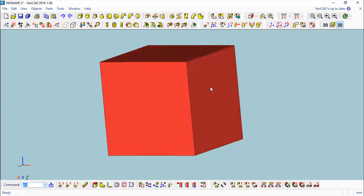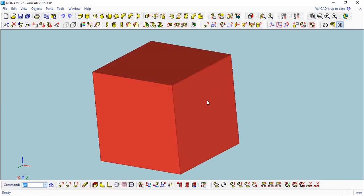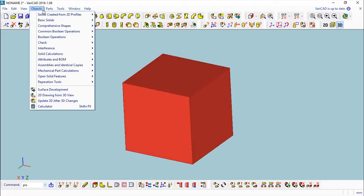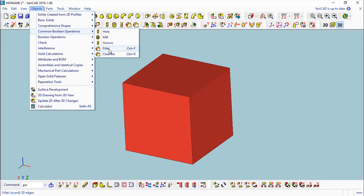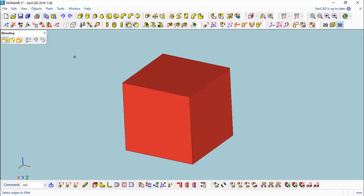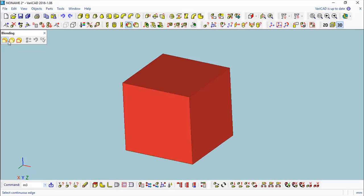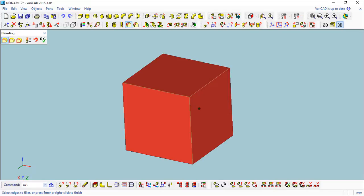Now what I want to show you is the first one, the fillet. The fillet basically makes a blending of an edge or multiple edges. These are the options we have. We have select the continuous edges, which in this case we don't have because this option will try to search for natural flow edges. In this particular case we may need to pick several edges.